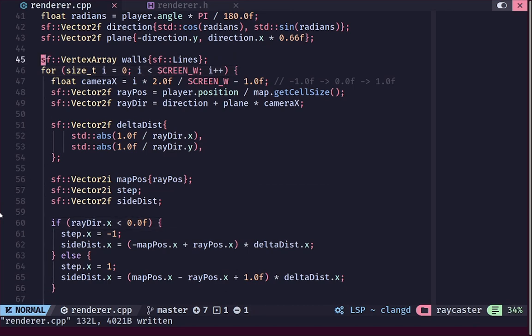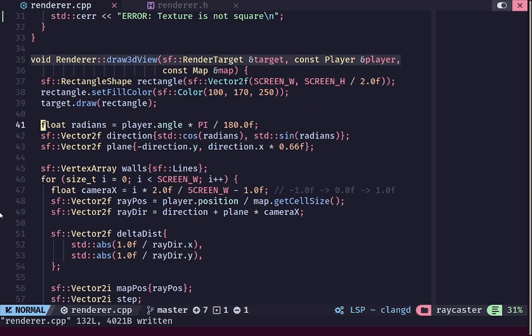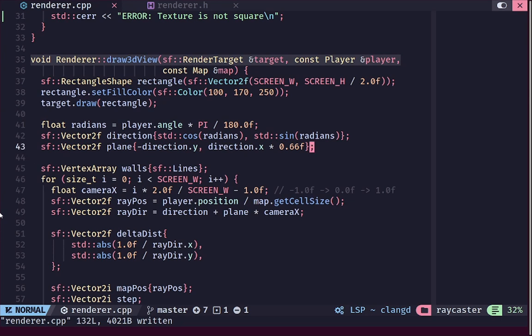Inside here you can see we are drawing our rectangle for the sky. I have removed the rectangle drawing for the floor because we are not going to draw the floor as a rectangle anymore — we are going to draw it manually with texturing. So we'll remove that rectangle drawing code and do the floor code just before the wall code.